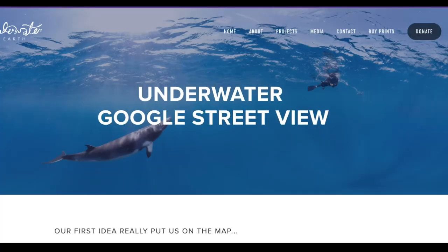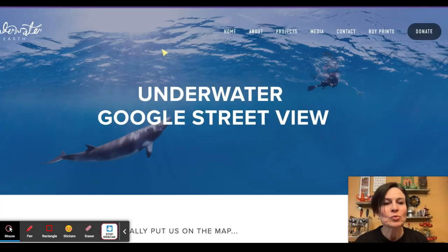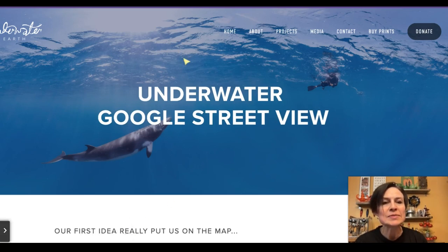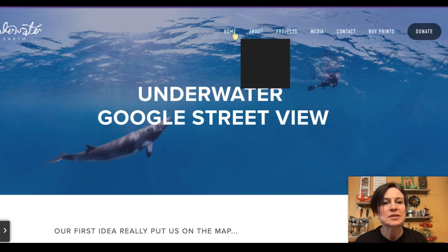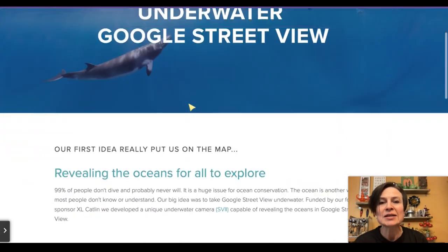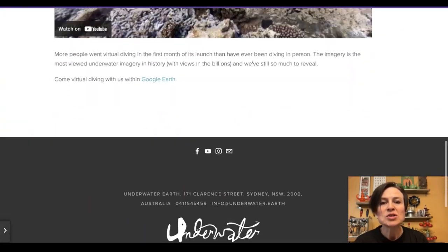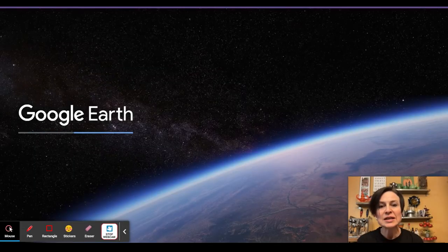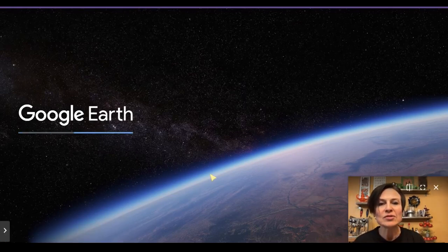We're going to start by going to underwater.earth. When we get there, there's a website where we can look at a bunch of different things about this charitable organization that has helped to get underwater Street View. If you scroll down, you'll click on a Google Earth link, and this Google Earth link is special in that it is set up to take us into the watery parts of the globe.